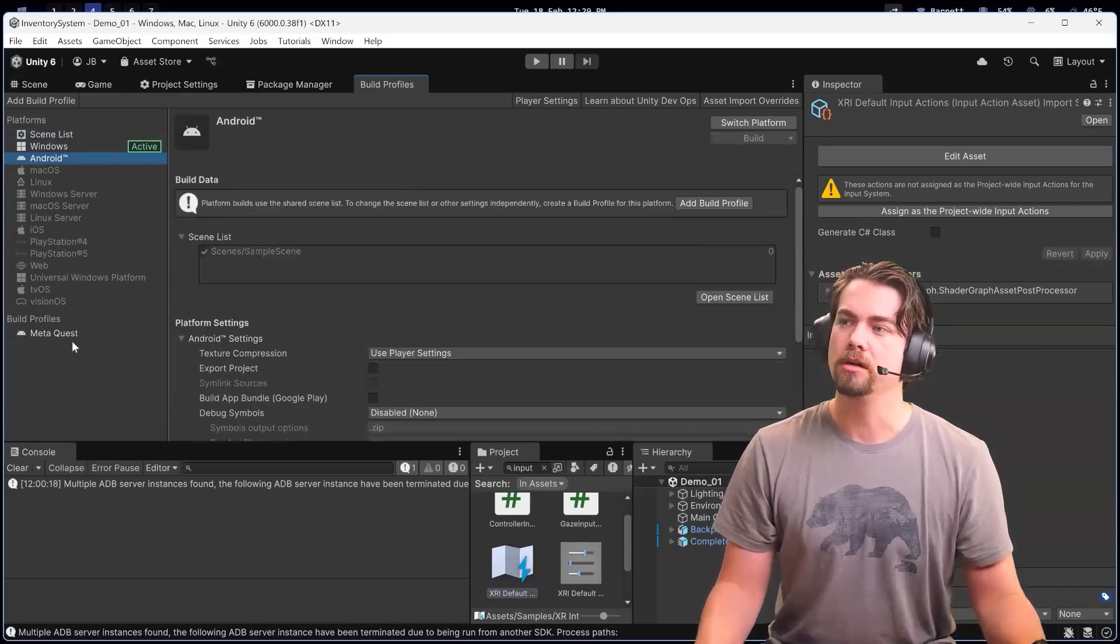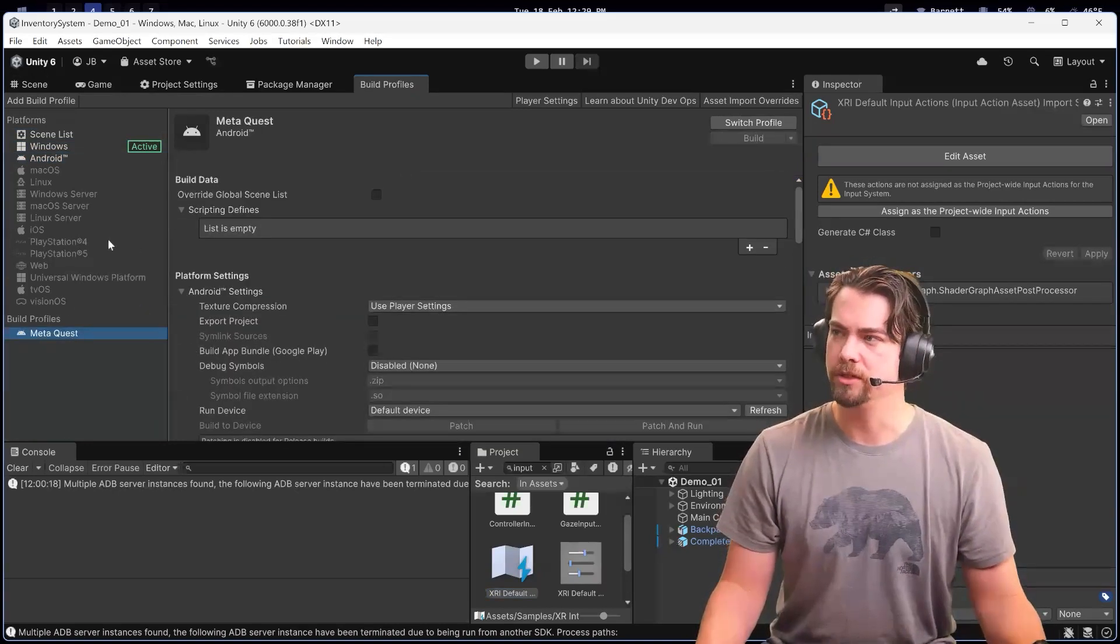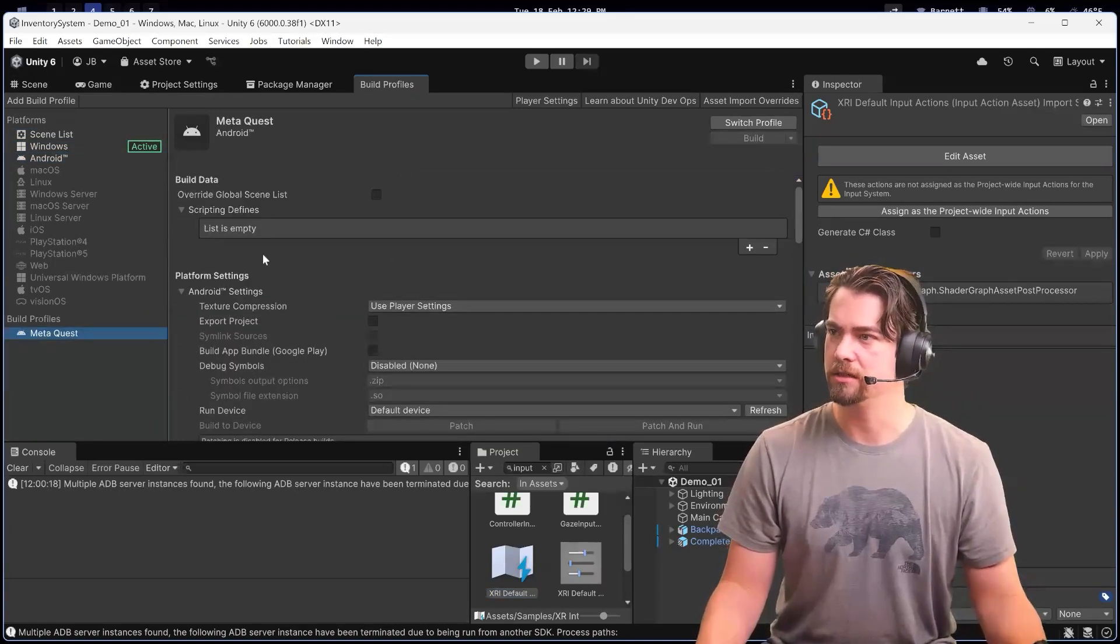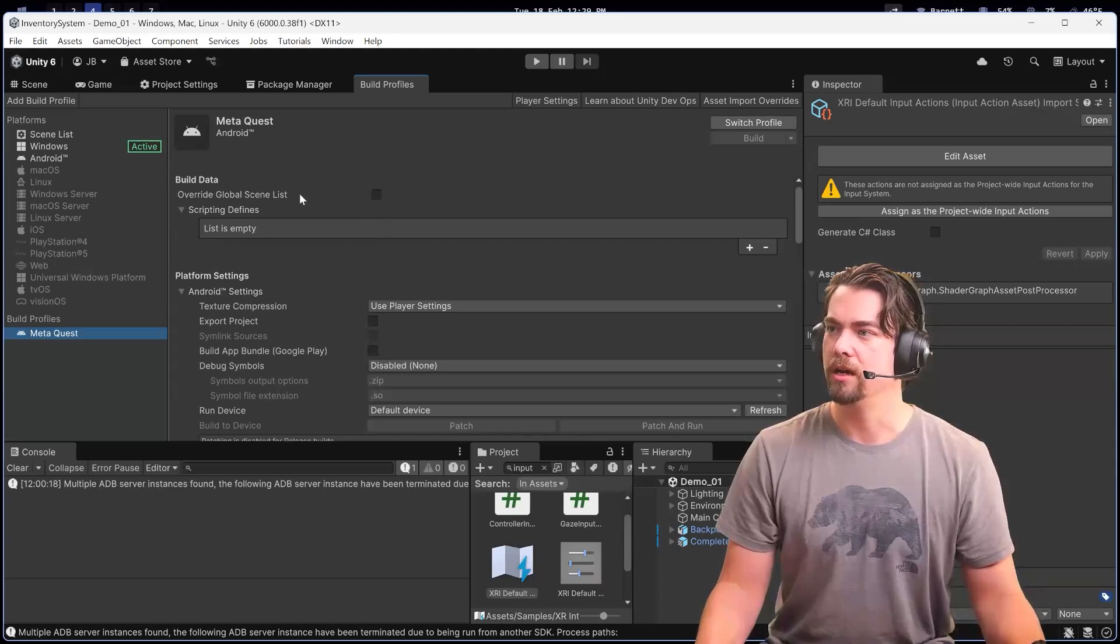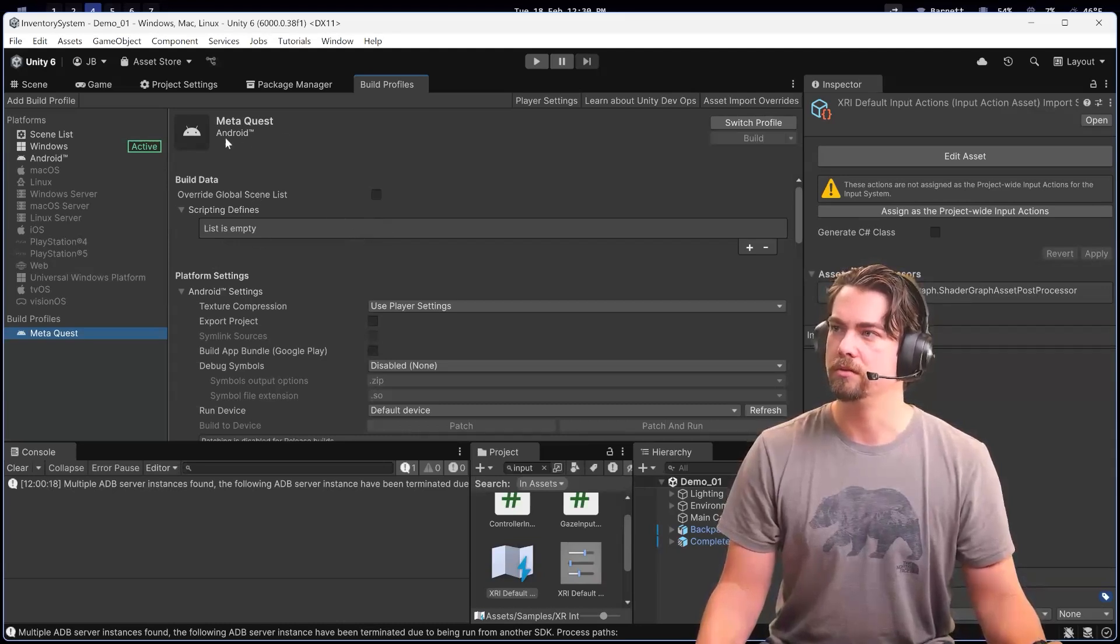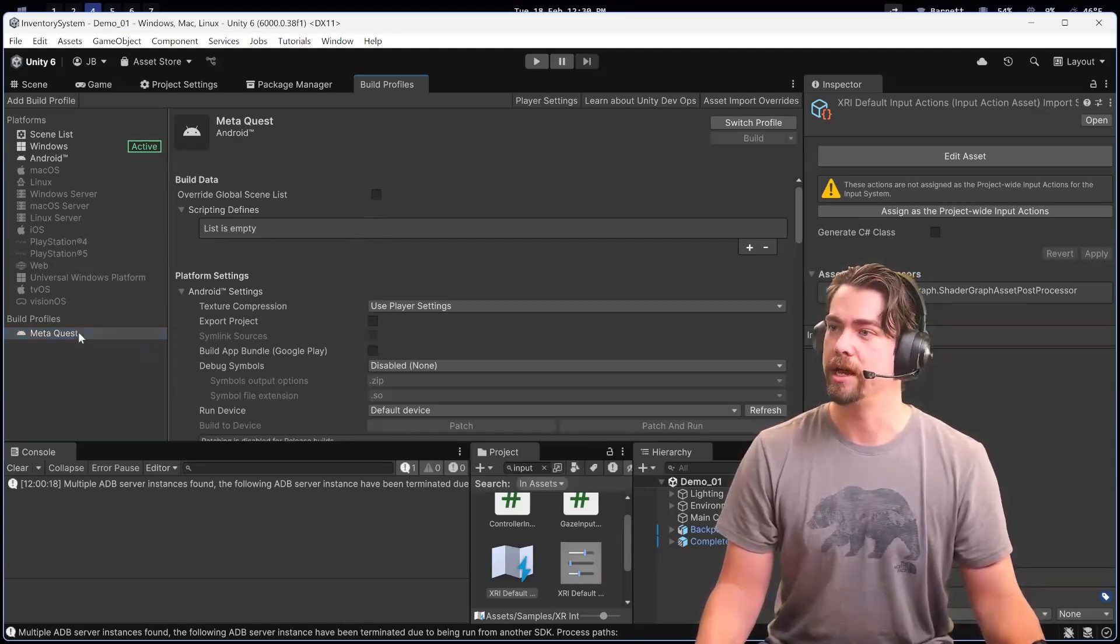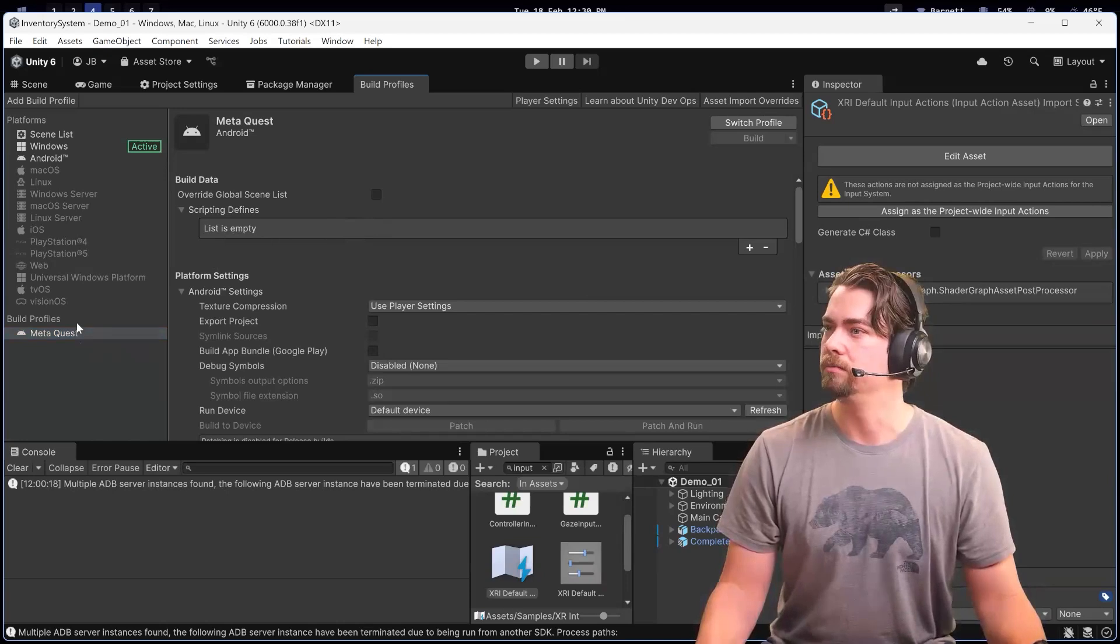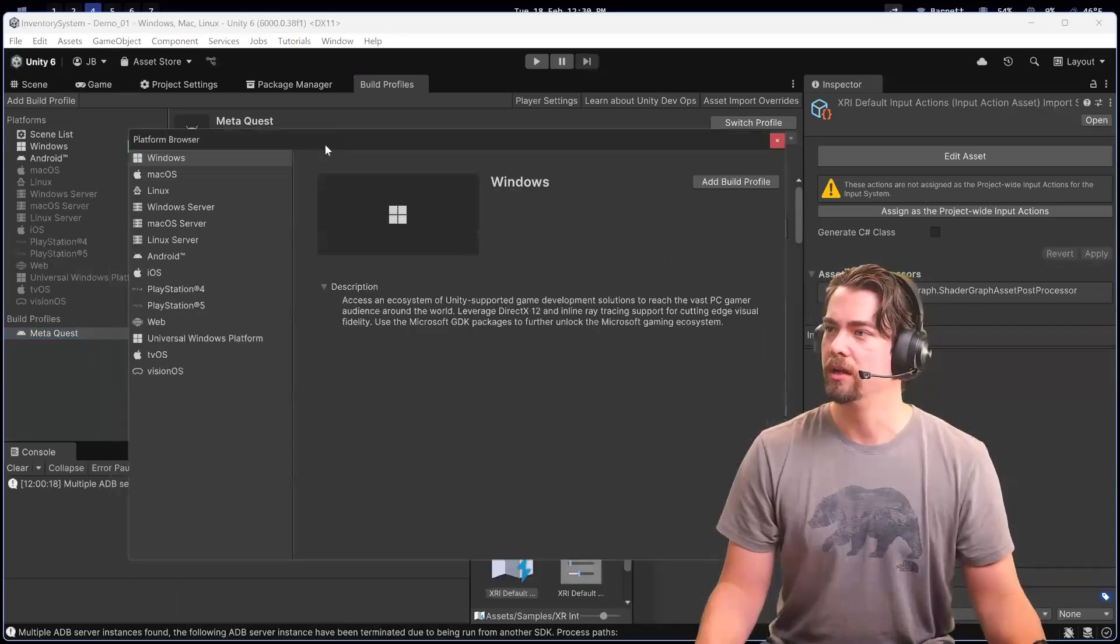They also give you build profiles. This is for stuff like when you want to do a build for the Meta Quest, you can go in and add a new build profile.